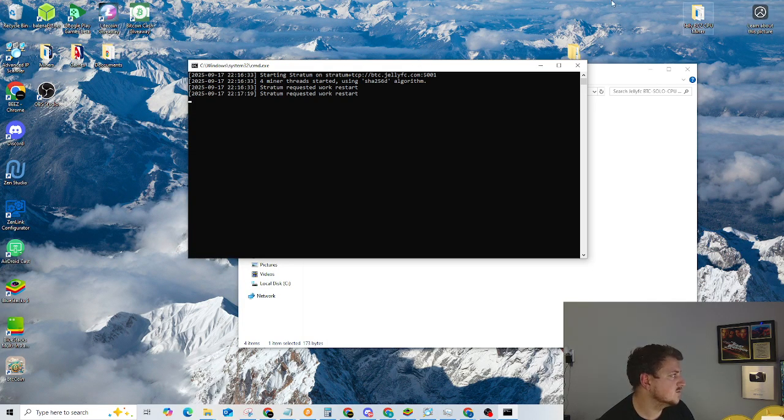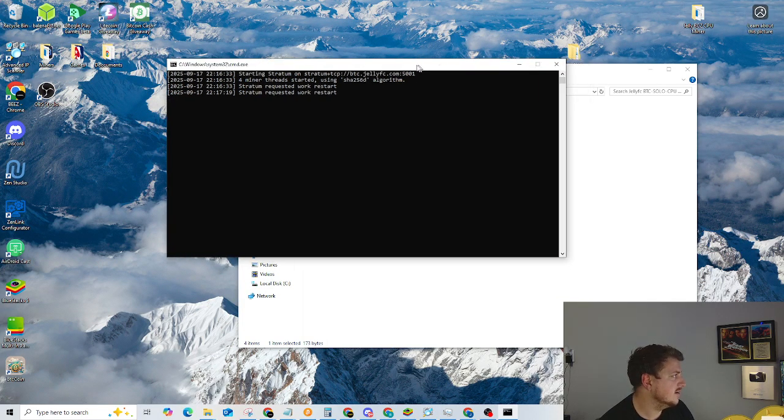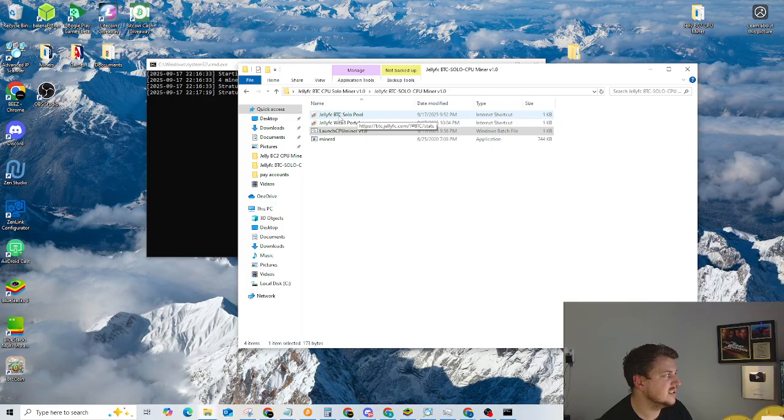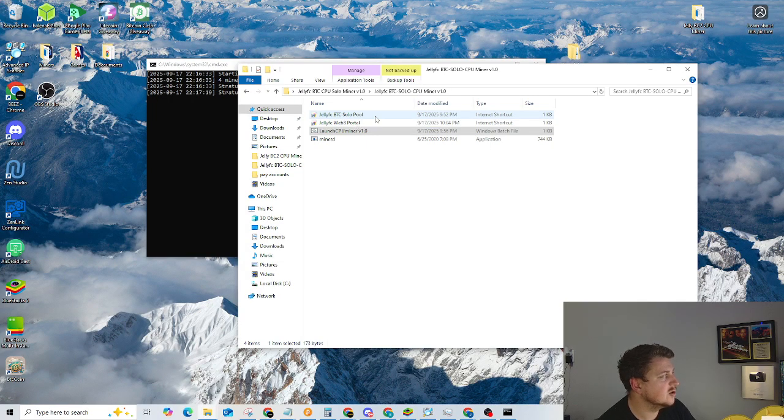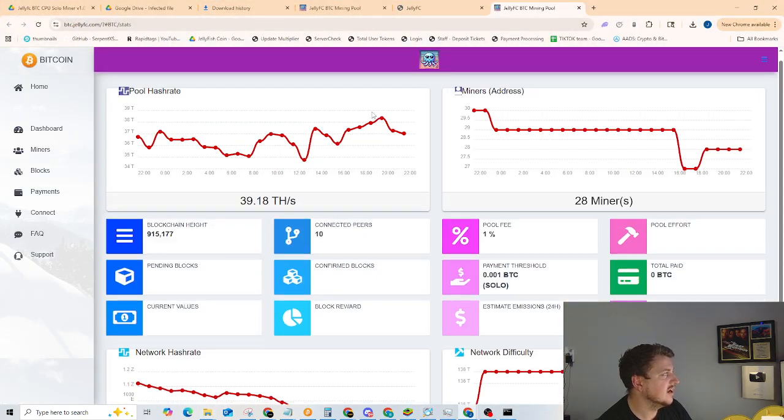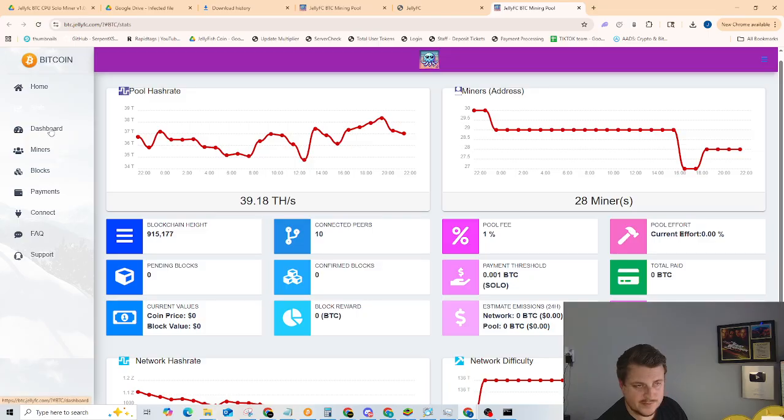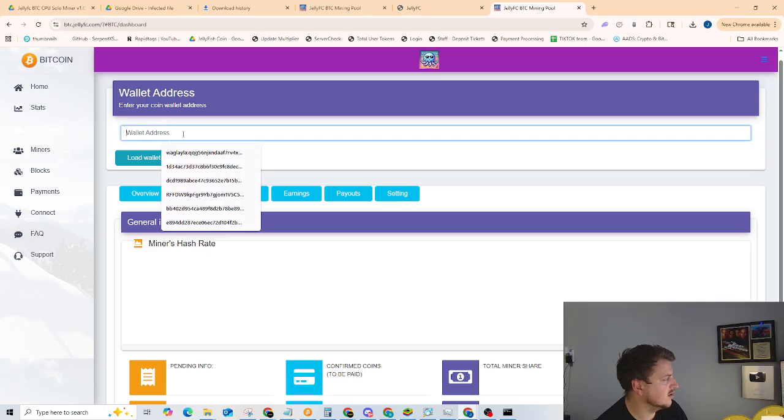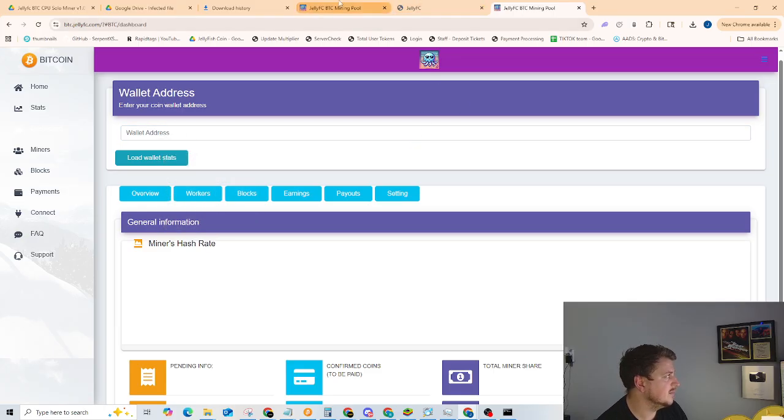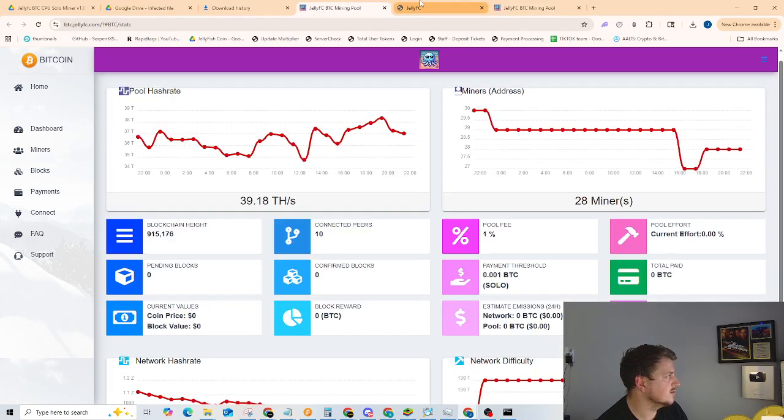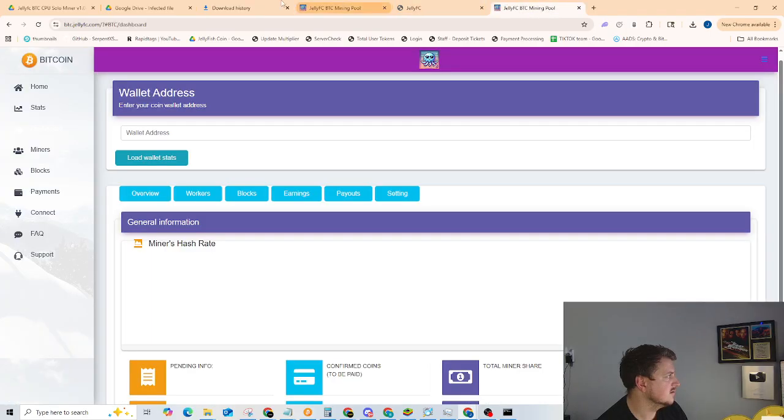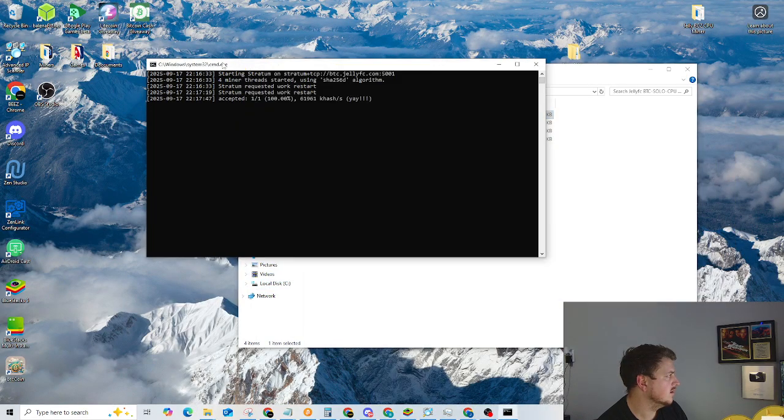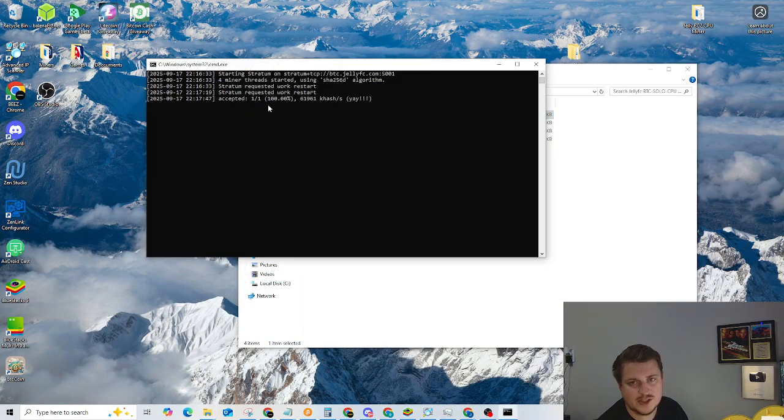I guess while we're waiting on that, we can go back over here and go to the BTC jellyfc BTC solo pool link. And I'll show you how to check your stats. On this left side, you're going to want to go to dashboard and put your wallet address in right there. So once you put your wallet address in, let me get my wallet address here. There we go. We have one accepted share so far, one out of one.